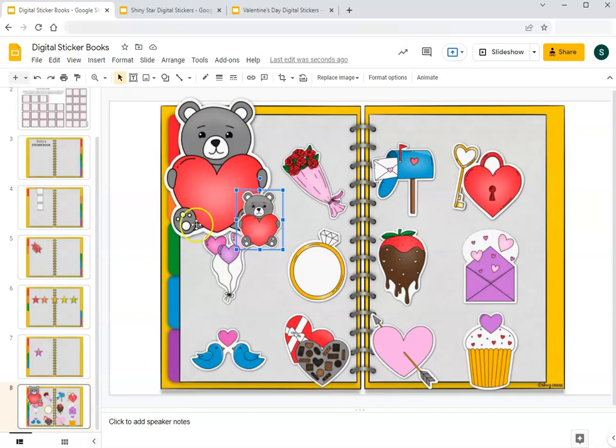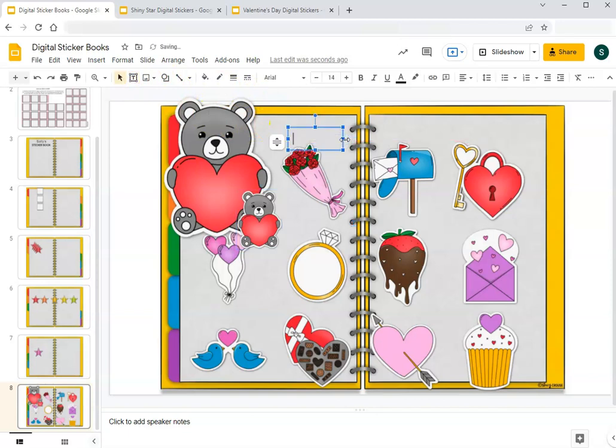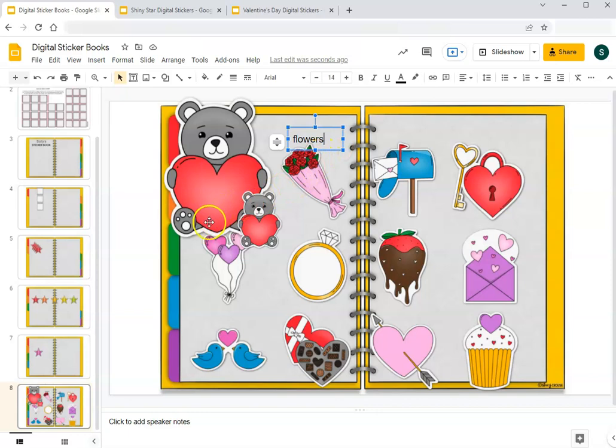We also could find stickers that have our target speech sound and practice those in phrases or sentences. We could add the text box to label them or type out a sentence that we come up with for that sound or that speech goal that we're targeting. We could also have one person describe one of the objects on one of the stickers and the other students guess.